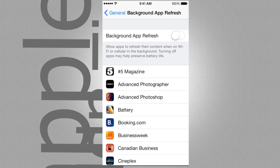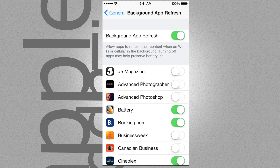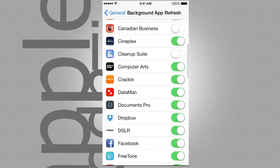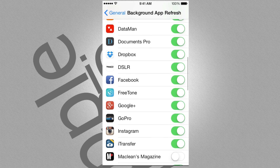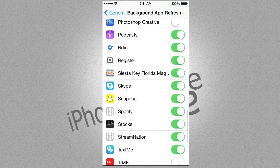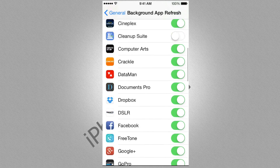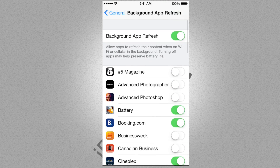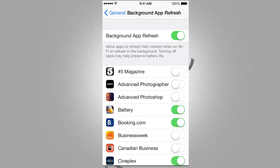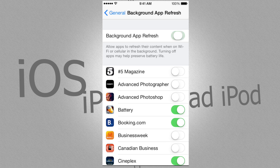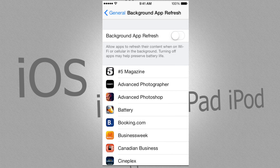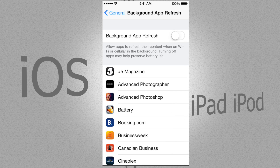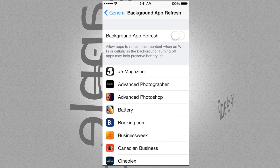Right now it's turned off, but you guys probably see it green, which means it's turned on. You can pick which ones you want to refresh and which ones you don't — so maybe some of you want your Facebook to be refreshed all the time, or maybe you want none of those to be refreshed.